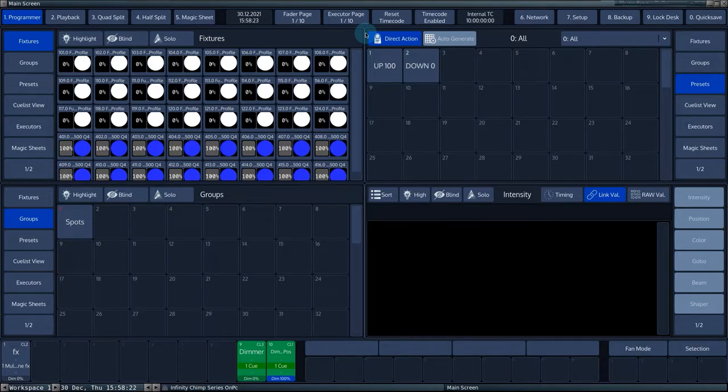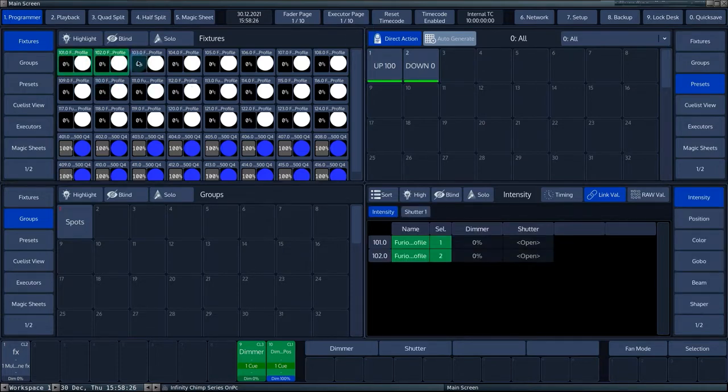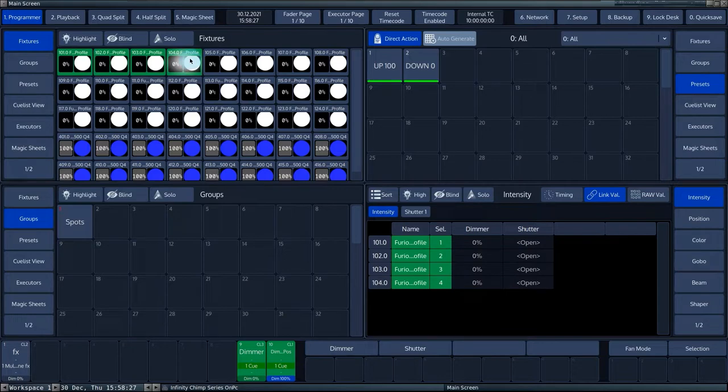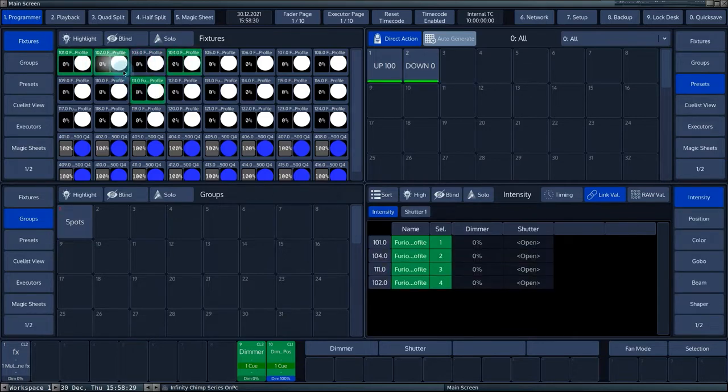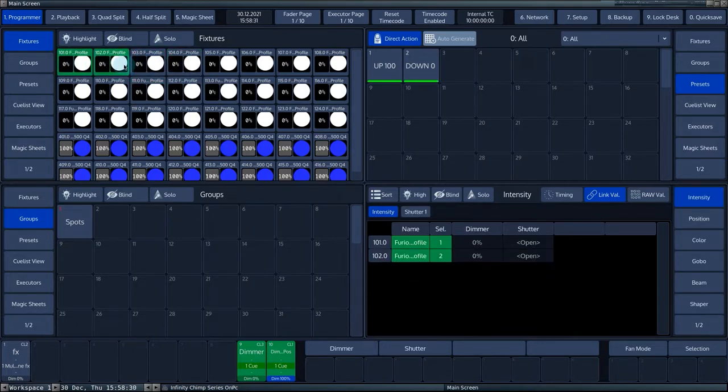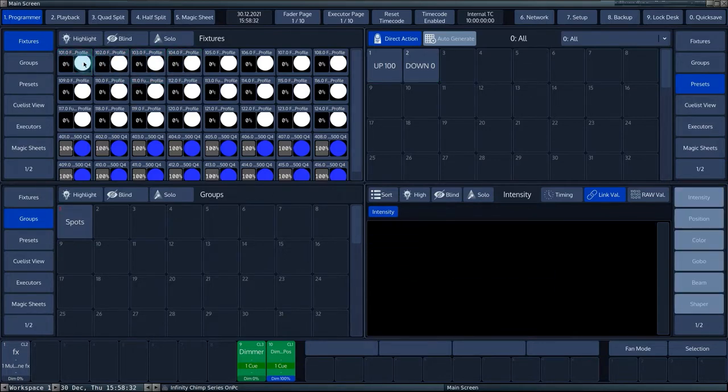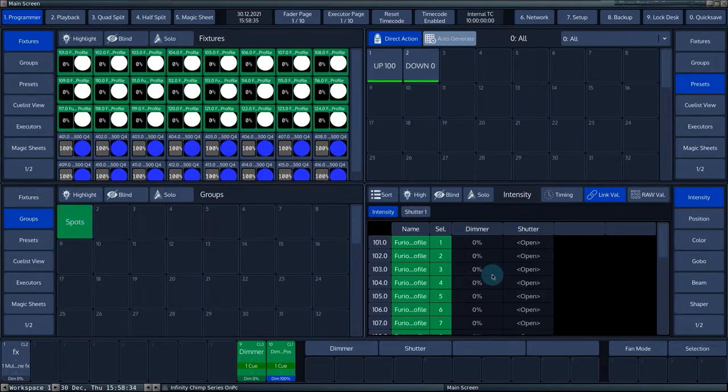To create an effect, you first need to make a fixture selection. Note that the order of the fixture selection is important for the effects engine. When a fixture selection is visible in the programmer, you can add an effect.